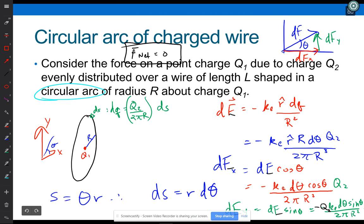Last class period we introduced calculating the electric field due to a charge distribution. We did this problem with a circle, finding the electric field at the center of the circle. At the end I said, by no surprise it was zero because of the symmetry. So we could have at the very outset said it's zero due to symmetry and just moved on. But I wanted to show the method.